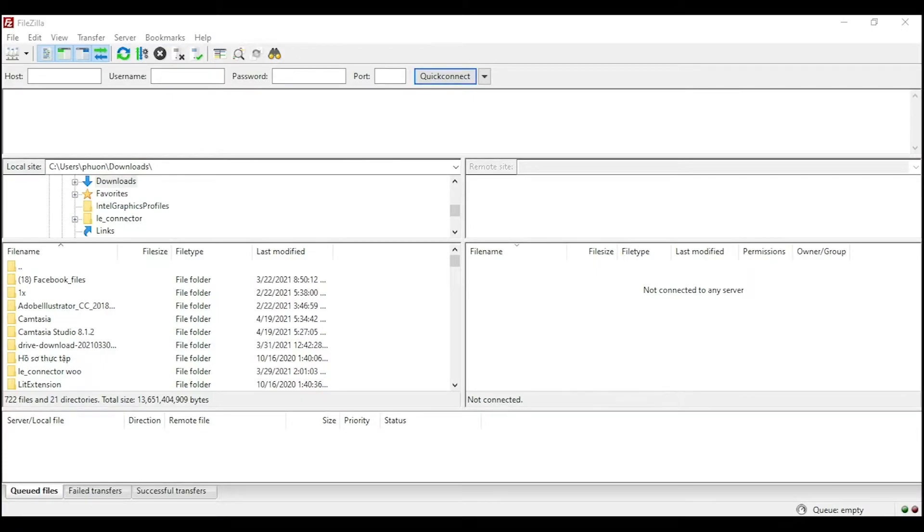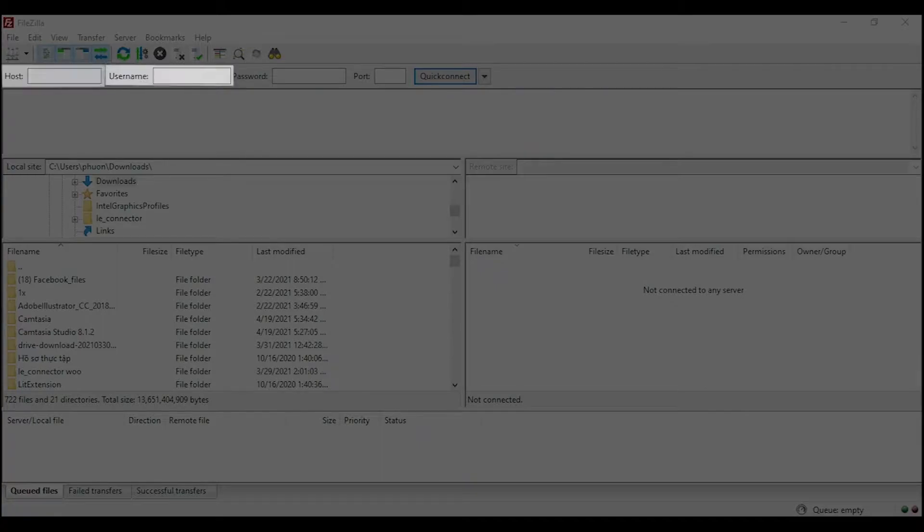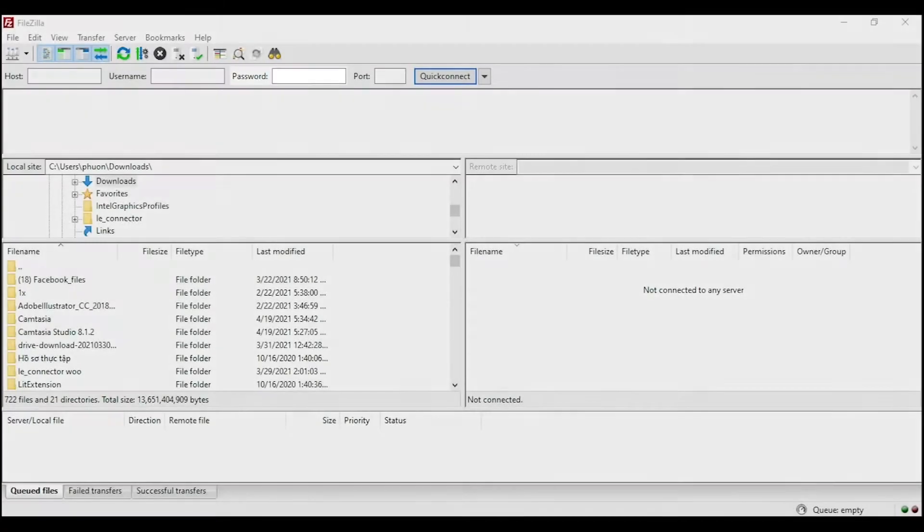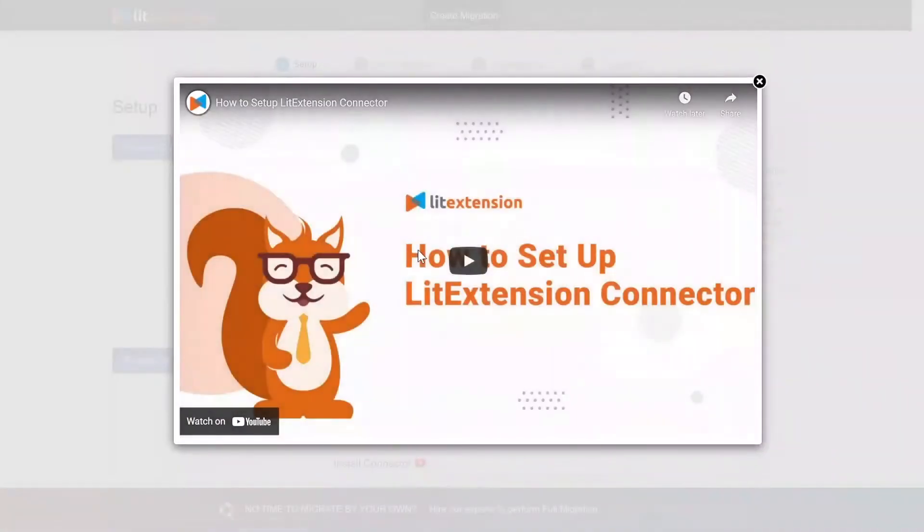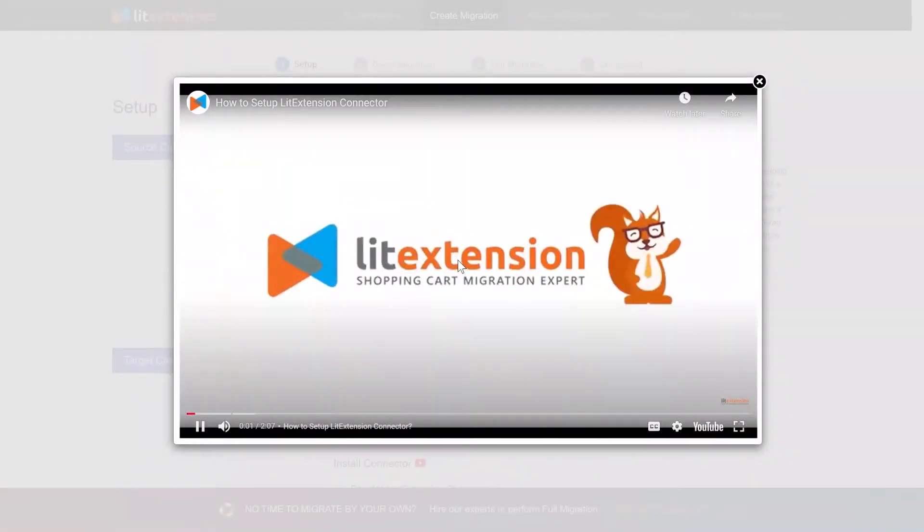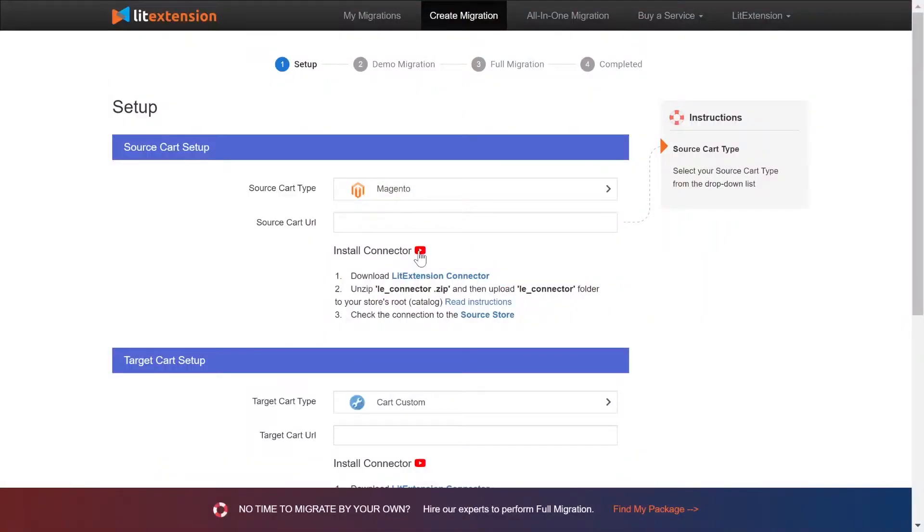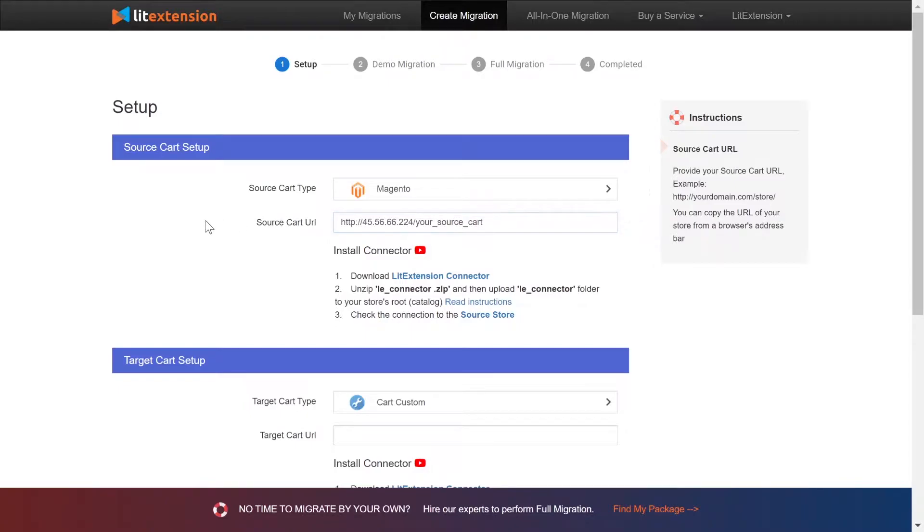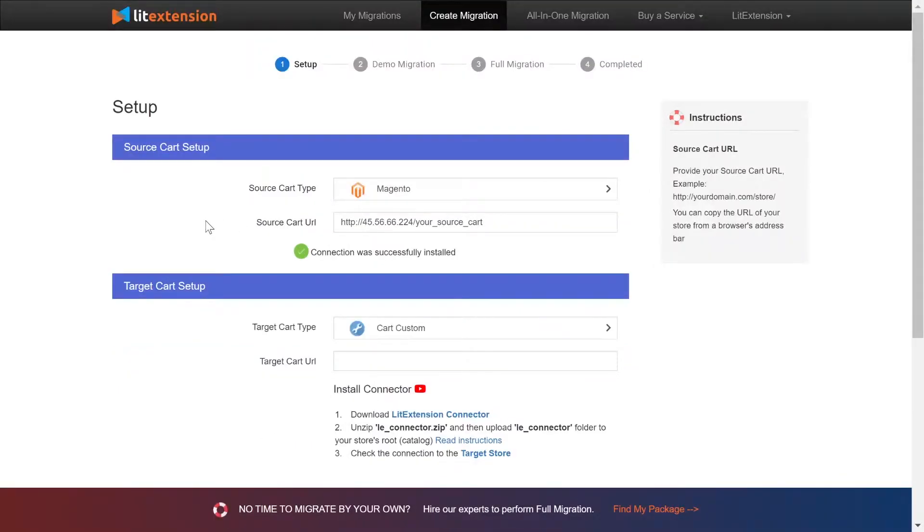There, you need to fill in some information like host, username, password to get started. Here's our tutorial video to help you set up LitExtension connector in a few minutes. To finish, you need to provide the source store URL into the blank bar. Once you're done, a notification will appear on the screen.